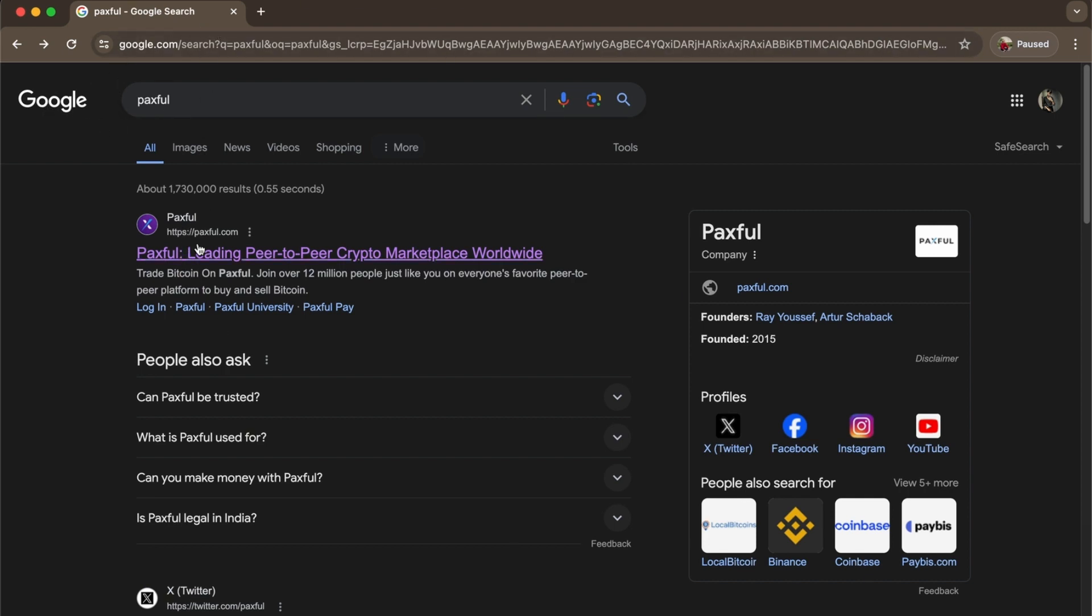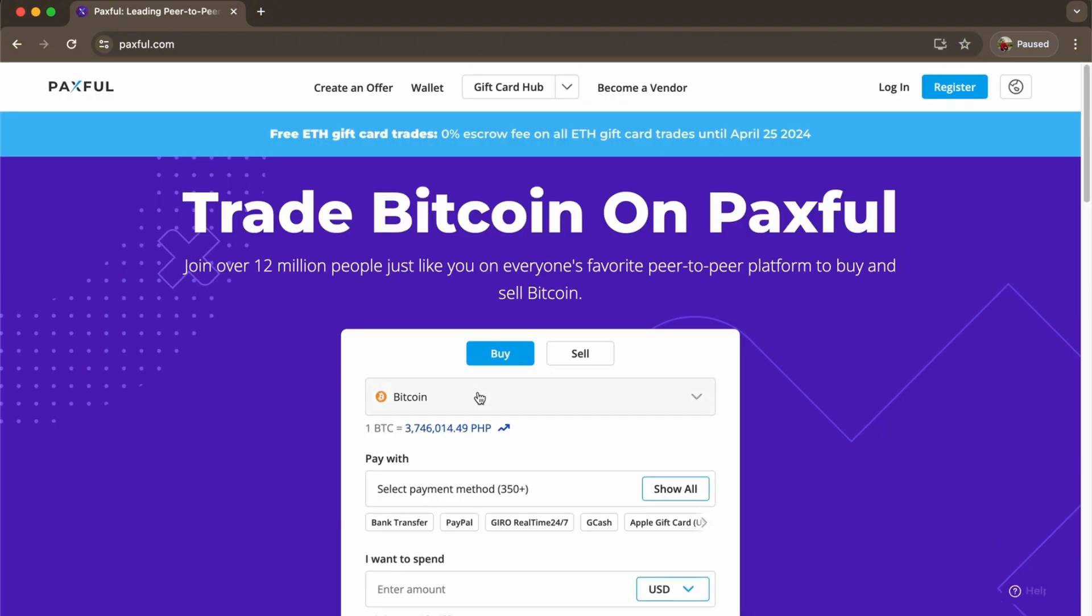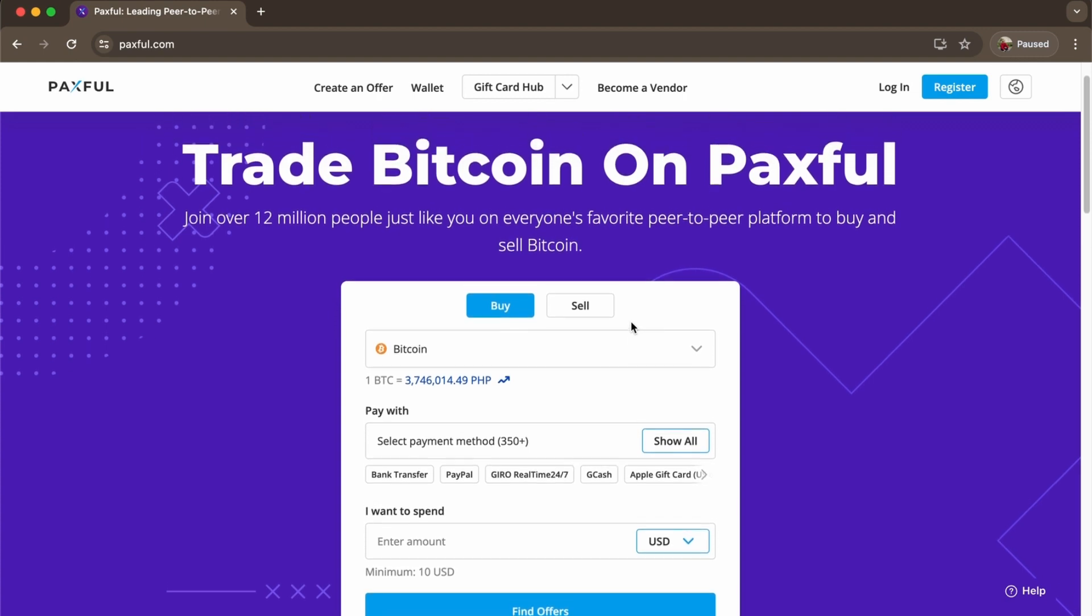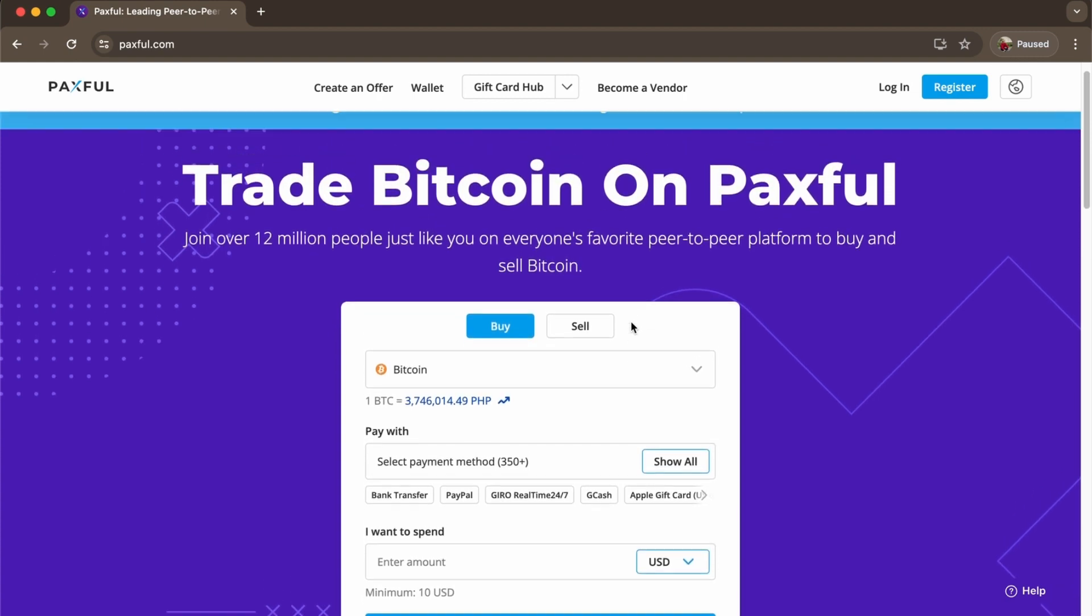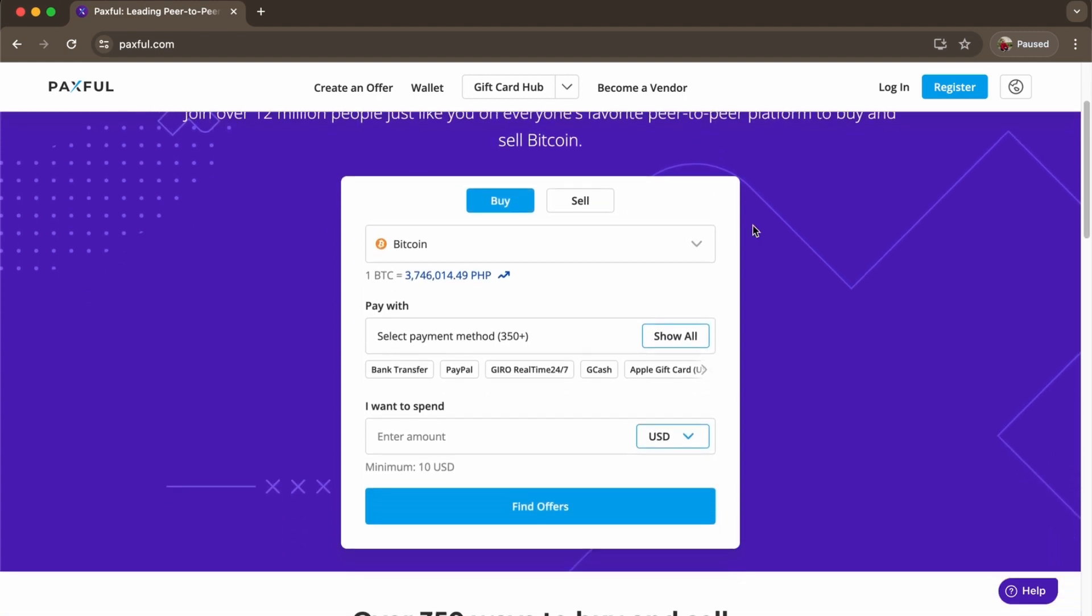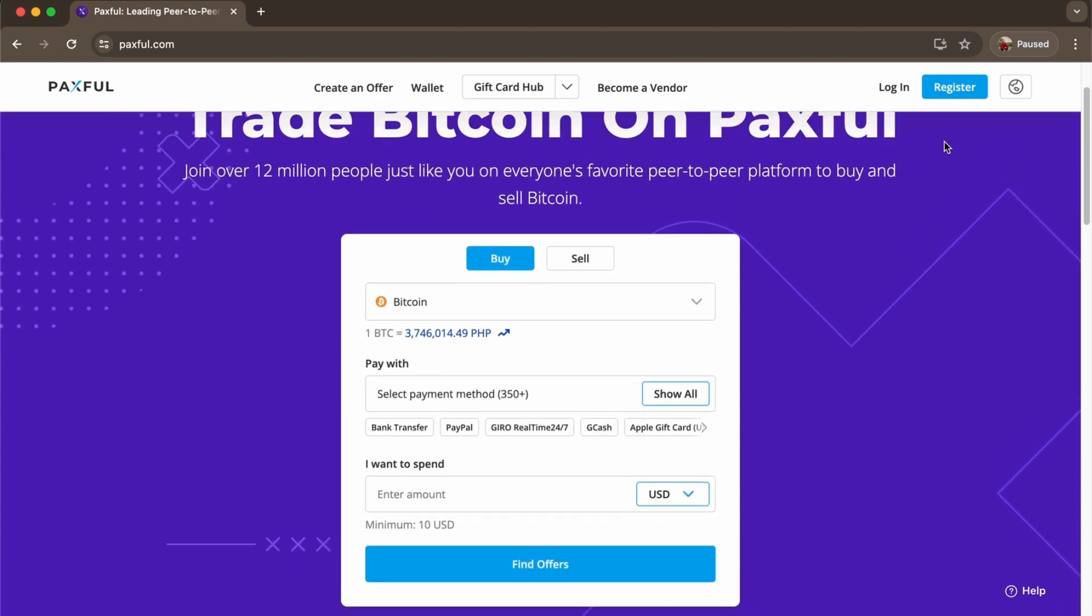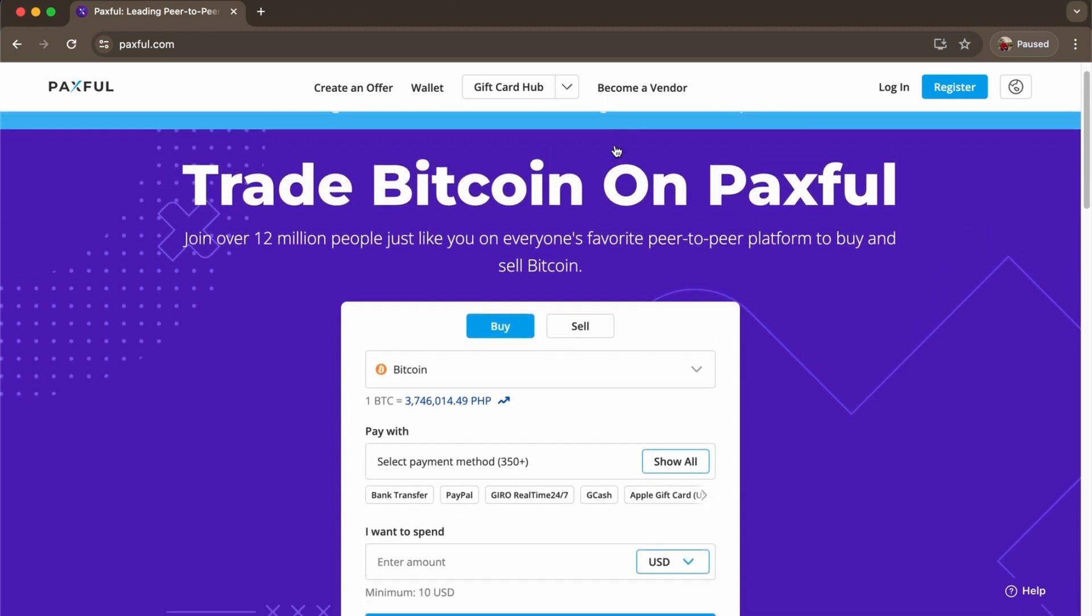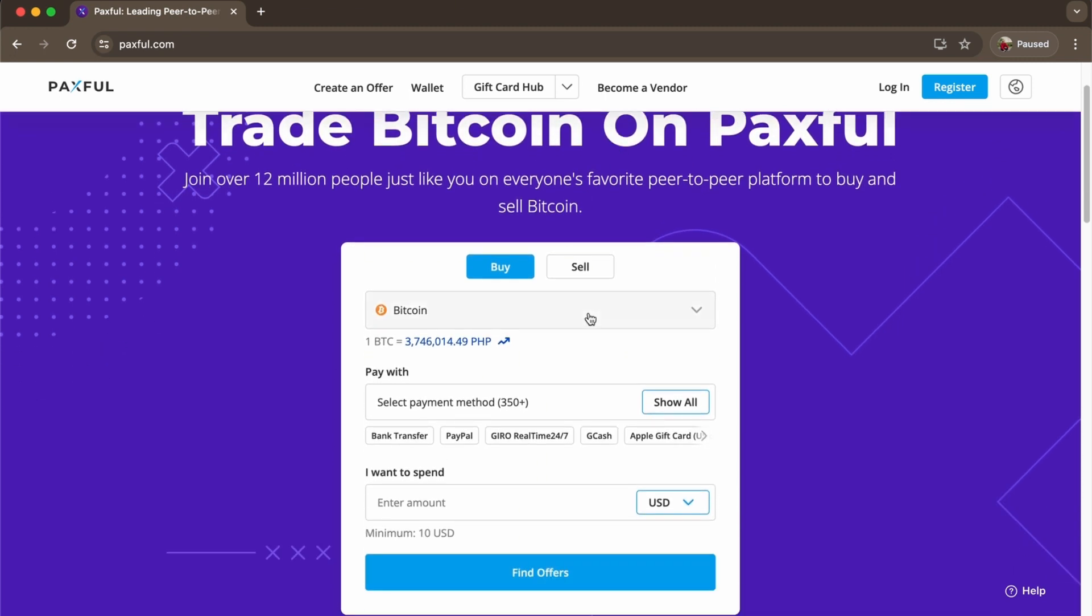Once you've done that, select the first link and you'll be redirected to this website. As you can see, to buy Bitcoin on Paxful wallet is pretty simple and straightforward. All you have to do is log in or register if you don't have one, then click buy.